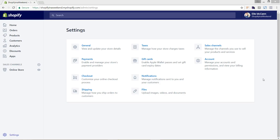In this video we are going to set up the shipping and tax settings. We are back in the settings main area, which you can access by clicking the bottom-left settings link, and we're going to first click into shipping.